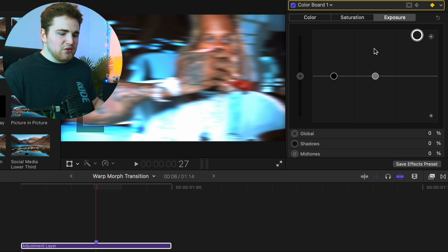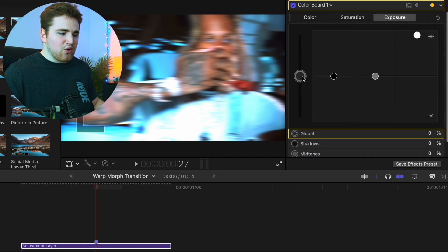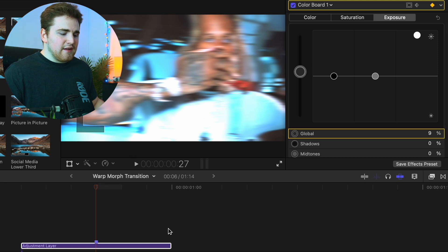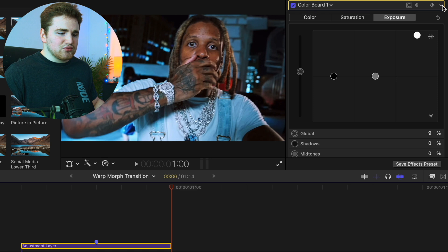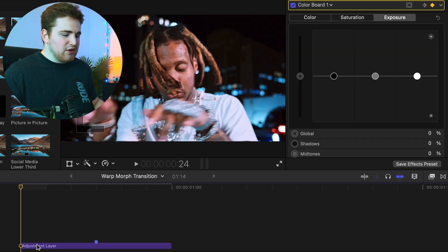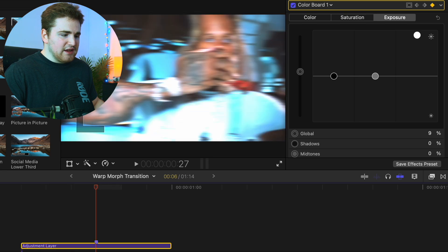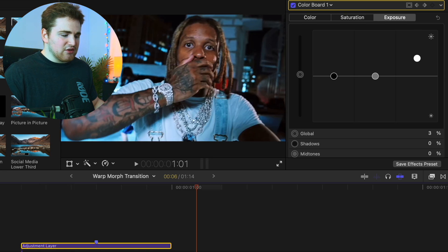You can increase the exposure as much as you want — mess with the highlights or increase the global amount, whatever looks good. Then go to the end of the Adjustment Layer and reset the exposure. Going frame by frame, you can see you have this really clean flash effect that ramps up and then back down to 0.